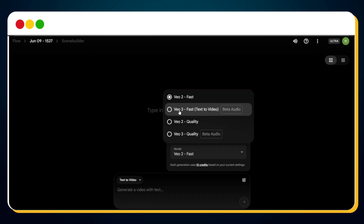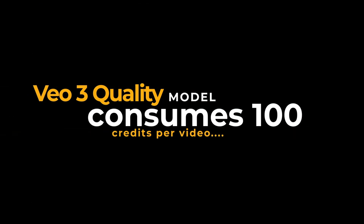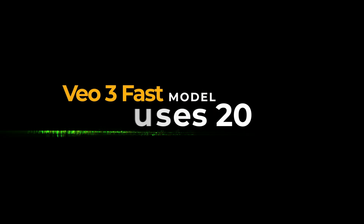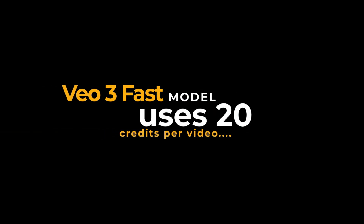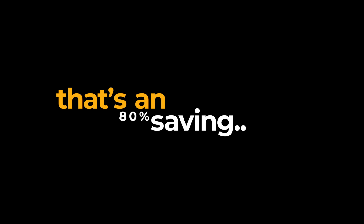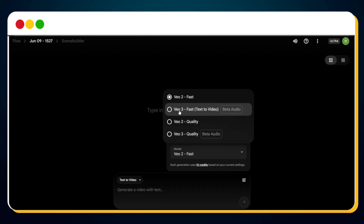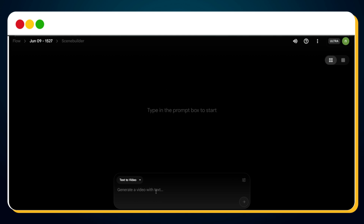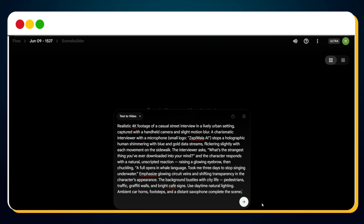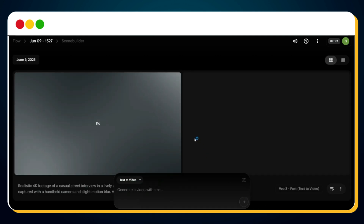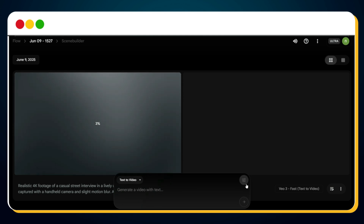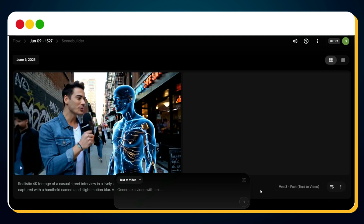Google has recently introduced a new model called Veo3 Fast Beta Audio. While the Veo3 quality model consumes 100 credits per video, the Veo3 Fast model uses only 20 credits — that's an 80% saving. With 1,000 free monthly credits, you can now generate up to 50 videos a month. Select the Veo3 Fast model, paste your copied prompt into the prompt box, and hit send. In just a few seconds, Veo will generate your very first viral AI street interview video.